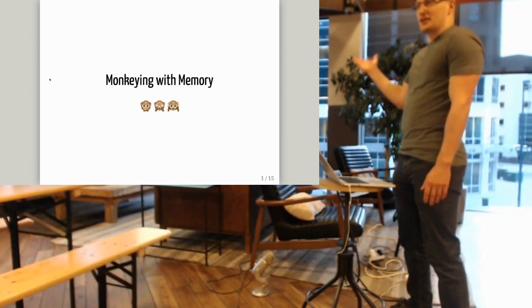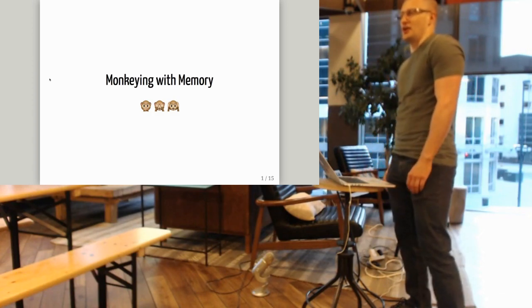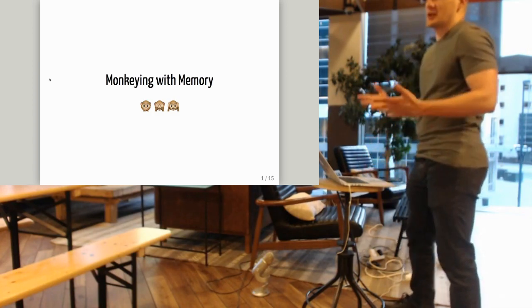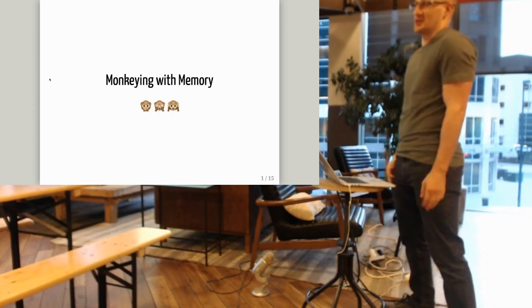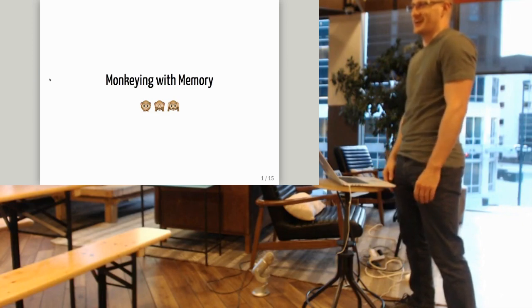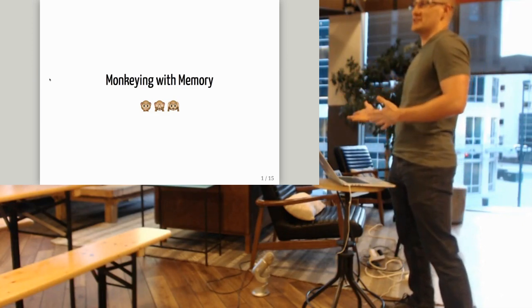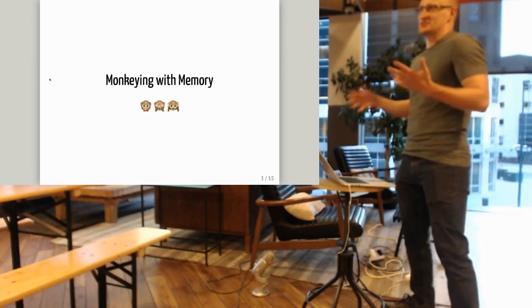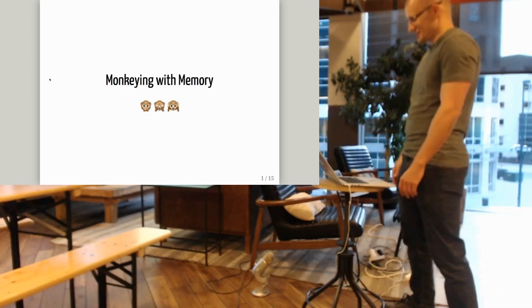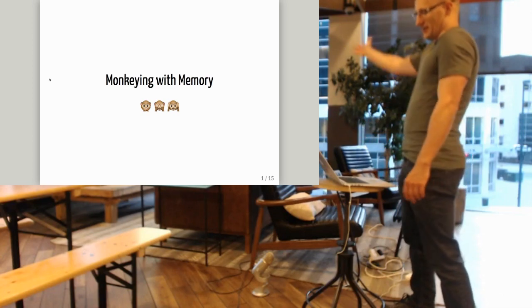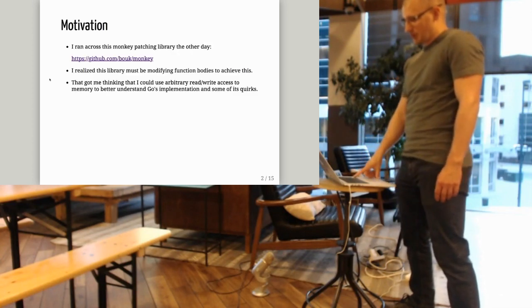So I wanted to give a presentation this month on some stuff I was kind of playing around with, just monkeying around with. It's really like a demo-heavy, kind of goofy talk. It's not really serious. The name of the talk is Monkeying with Memory.